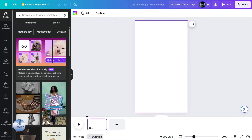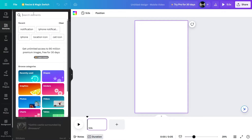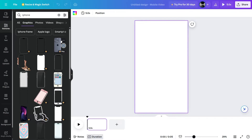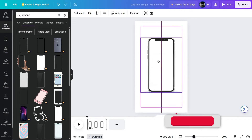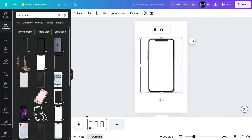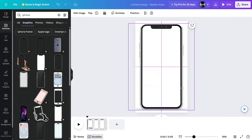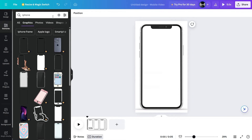Now we need an iPhone. For that, I'm going to go to Elements and search for iPhone. Click on Graphics, and from right here I'm going to choose one. This one looks good because there's a little shade right here, so we're going to use this one. I'm going to make it a little bigger so it covers the whole screen. Now we have the iPhone.